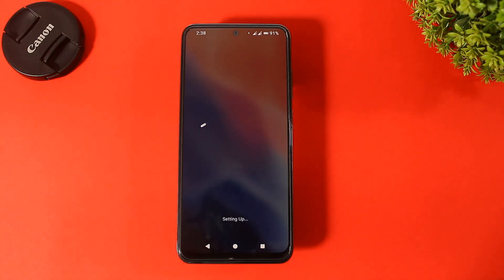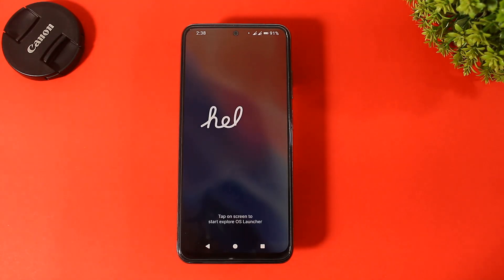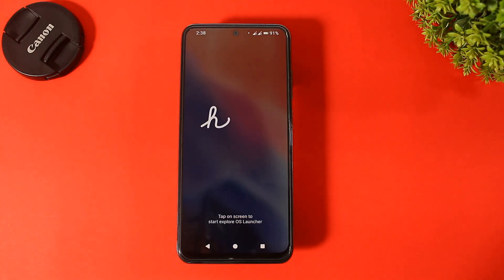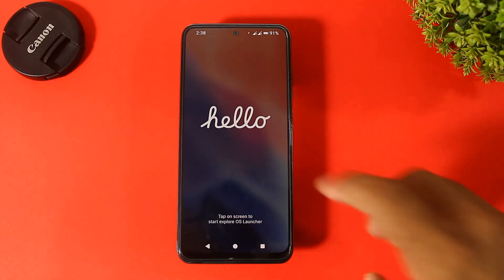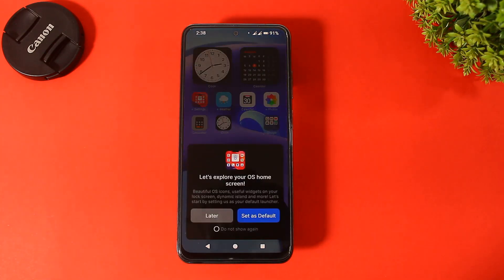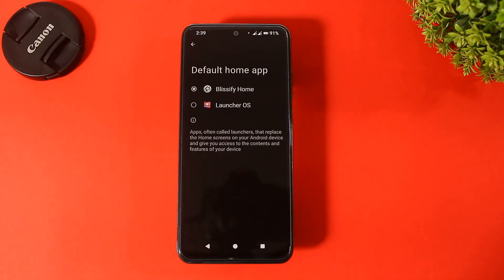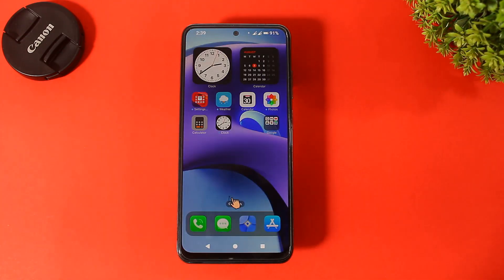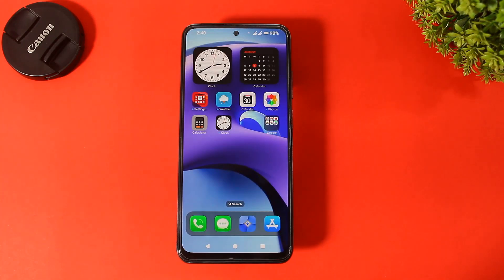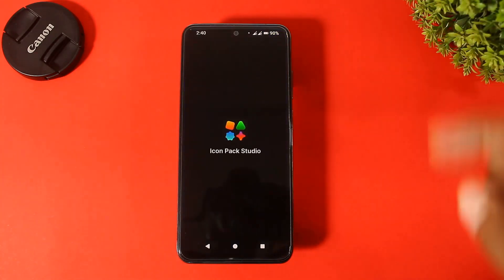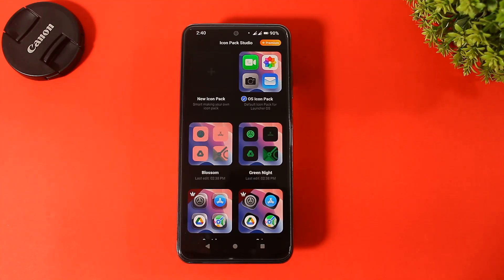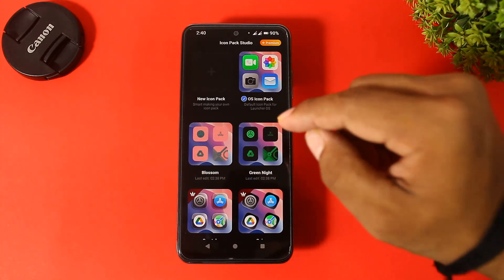You can see guys this launcher looks completely like iOS 18 with iOS 18 customize features. First, set this launcher as default launcher. Now simply swipe up and you can see the iOS 18 icon customize feature on this launcher.